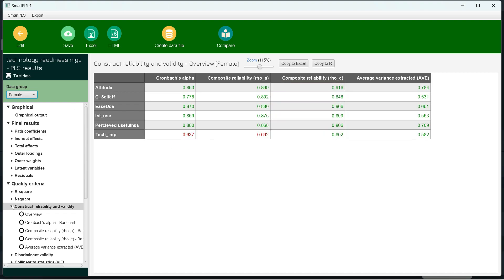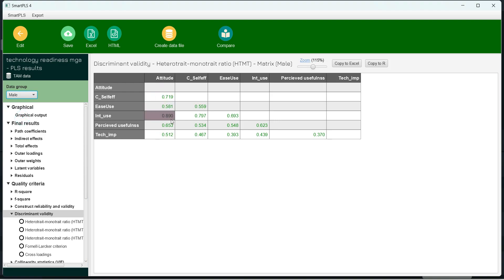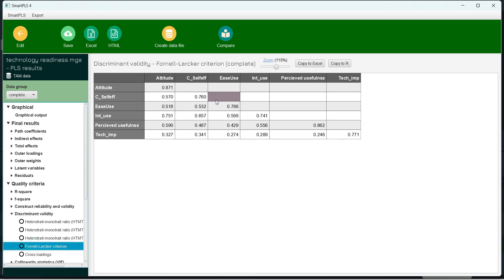For discriminant validity, the HTMT between attitude and intention to use is at par but below 0.9. Since these two variables are conceptually related, we can accept this value. The same holds for male — still within the limit of 0.9. We can also check the Fornell-Larcker criterion for both groups. Once the measurement model is established, we proceed to test for measurement model invariance.